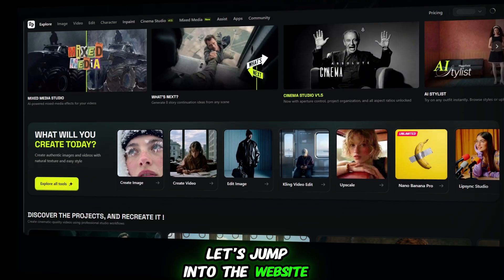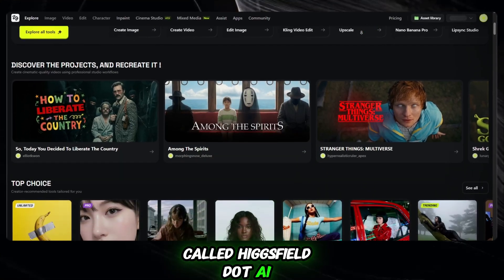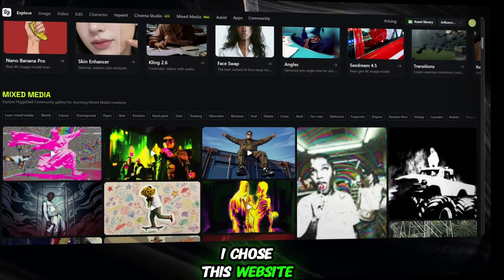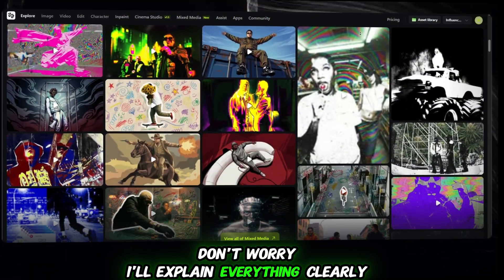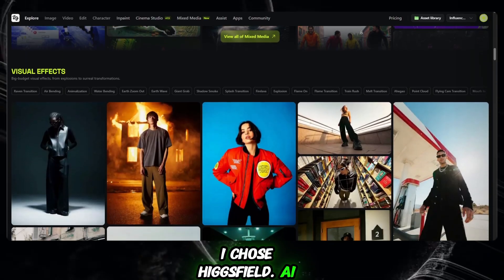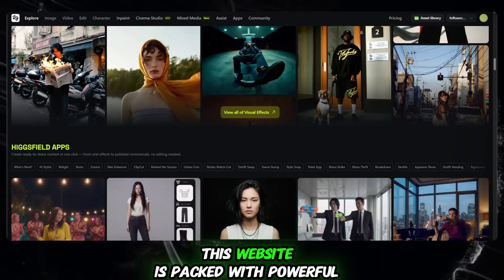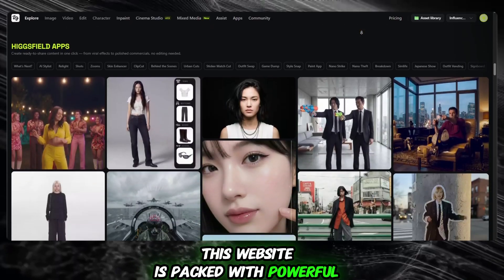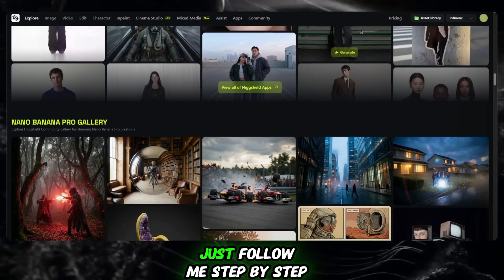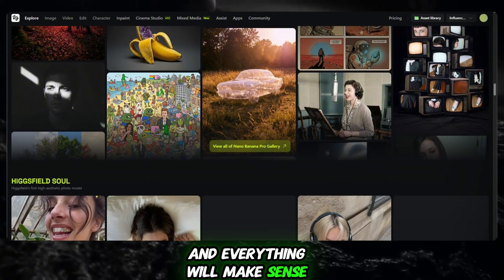Now, let's jump into the website called Higgsfield.ai. You might be wondering why I chose this website — I'll explain everything clearly. I chose Higgsfield.ai because all the real magic happens right here. This website is packed with powerful AI tools, and you don't need to look anywhere else. Just follow me step-by-step and everything will make sense.